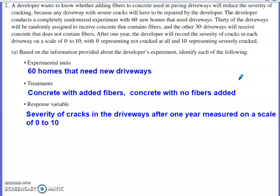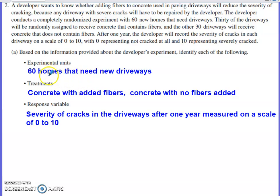This first part is pretty typical of experimental design problems found within FRQ sets — it asks us to identify a few different things happening within this scenario. What are the experimental units? I didn't initially have my response as 60 homes that need new driveways. I originally had it as 60 driveways, but something in the next part caused me to come back and change it. I'll elaborate on why the experimental units should be 60 homes that need new driveways and not just the 60 driveways.